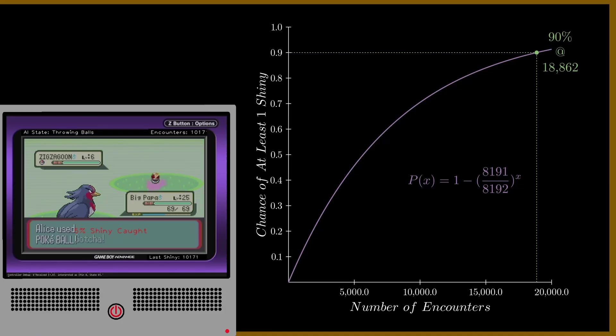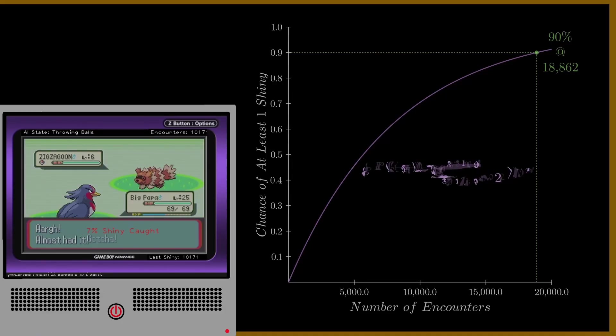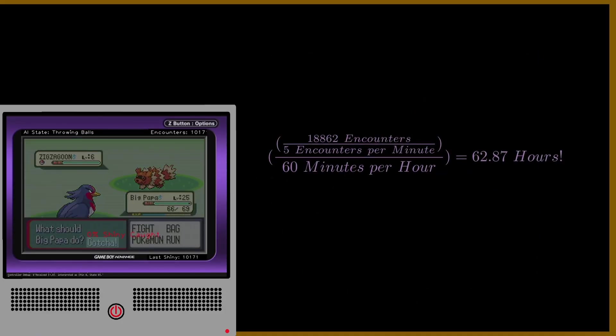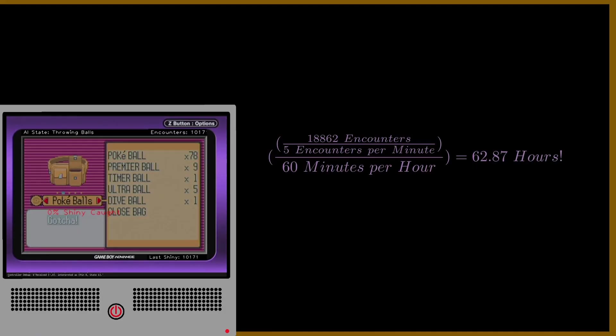If running through grass with max efficiency and a Pokémon with illuminate, it would take 63 hours of repetitive grinding, and that's just to see any shiny.